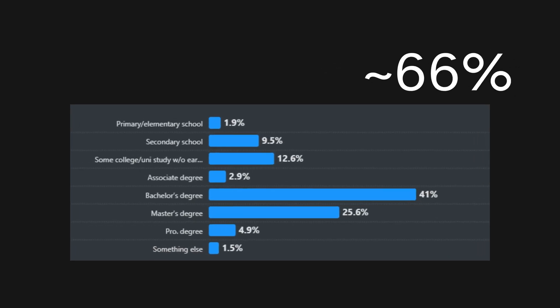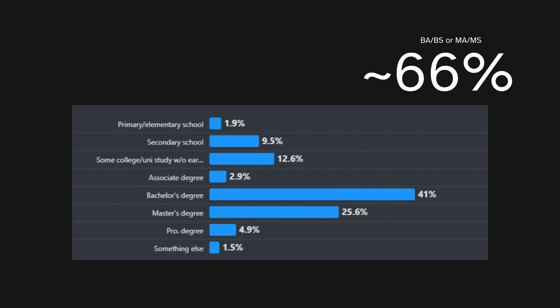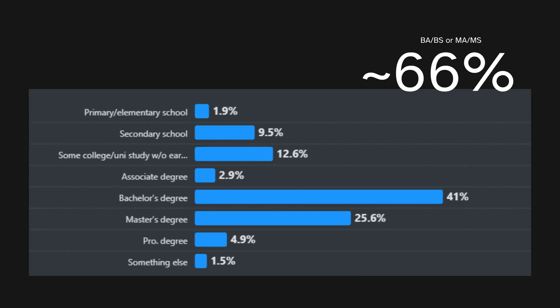But hey, in terms of education, 66% of the developers that took the survey have some kind of a degree.